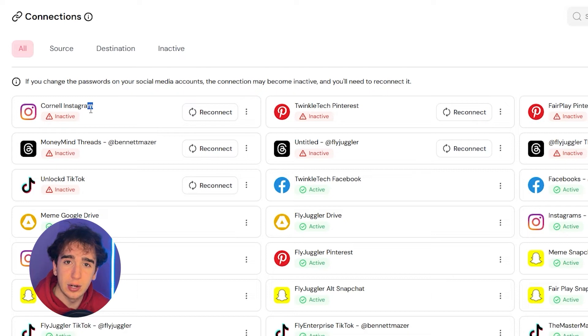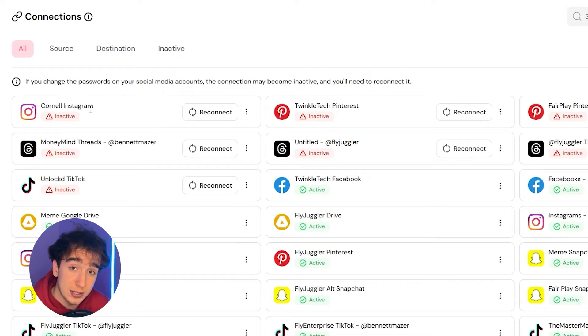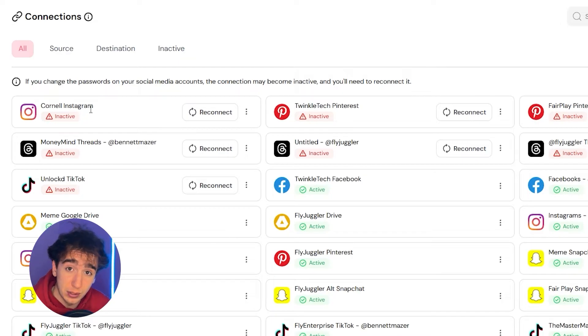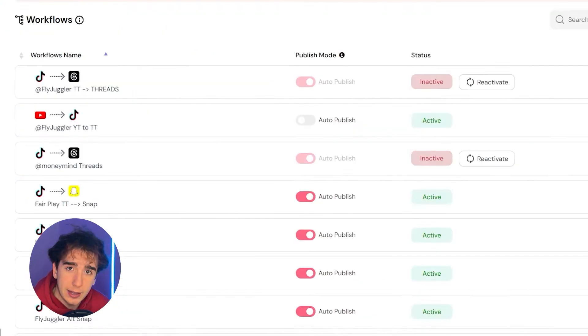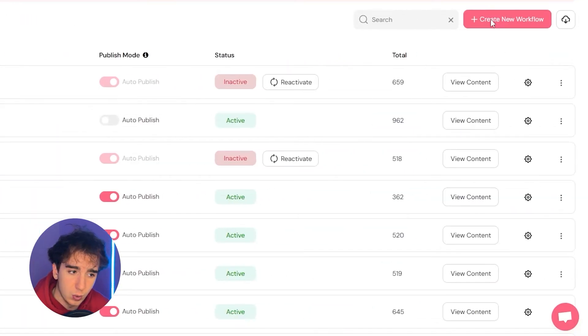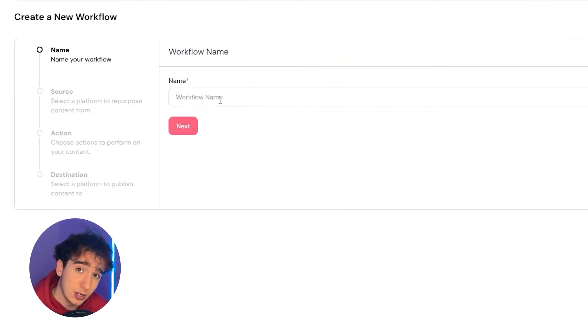So now that you've connected all your accounts, the next step is to set up the actual workflow, which is the thing that causes the accounts to be connected and actually repost to each other. So we're just going to go on the top left here and click on workflows. And then from here, we're going to click create new workflow. So let's say we were trying to automatically repost our TikToks to our YouTube channel.